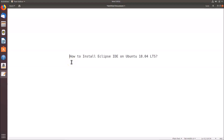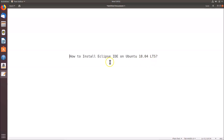In this tutorial I'm going to show you how to install Eclipse IDE on Ubuntu 18.04 LTS. In order to install Eclipse IDE, first of all you have to install Java JDK on your Ubuntu 18.04 LTS system.